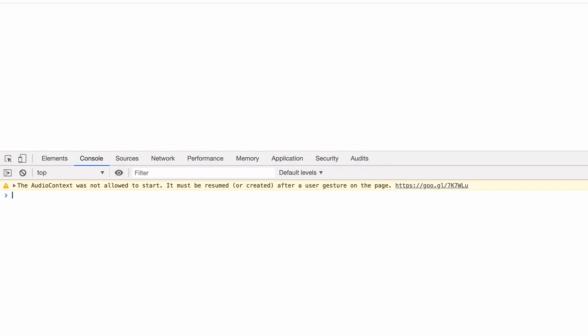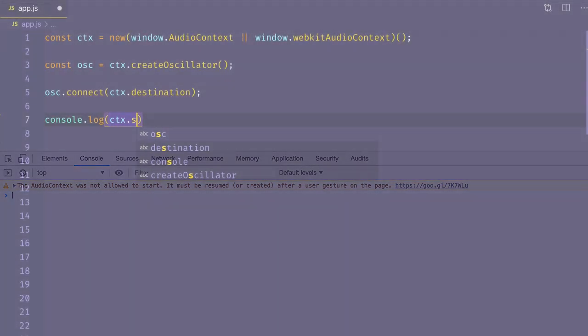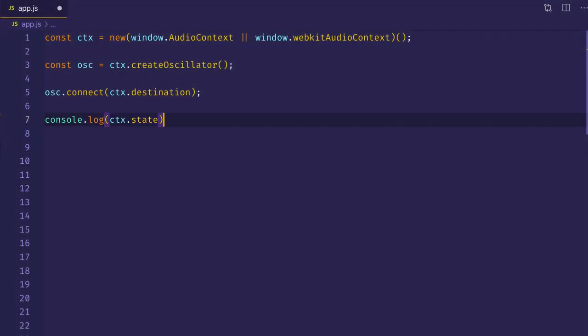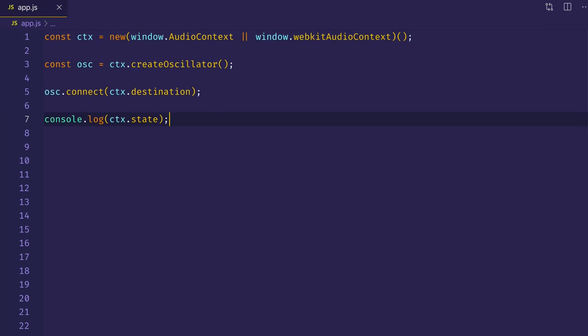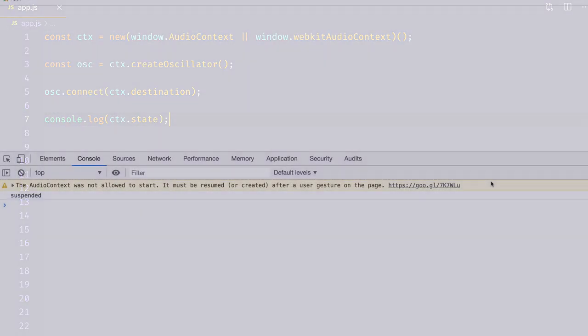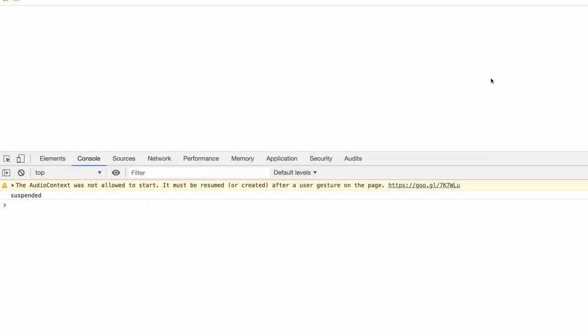The first thing I want to do is console.log the state property on the context object. So let's save that and take a look in the dev tools again. So here we can see, like I mentioned, that the audio context is in a state of suspension, or suspended here by default.